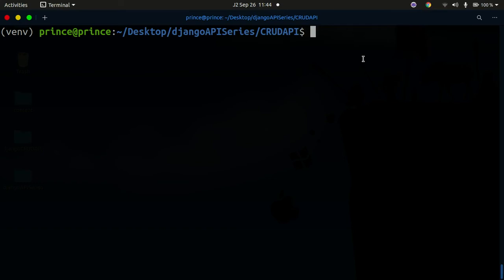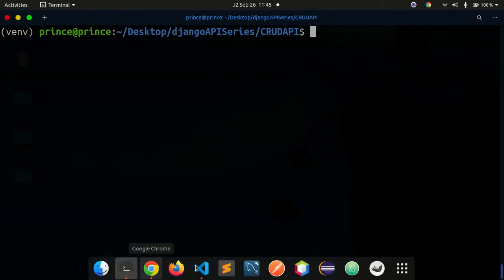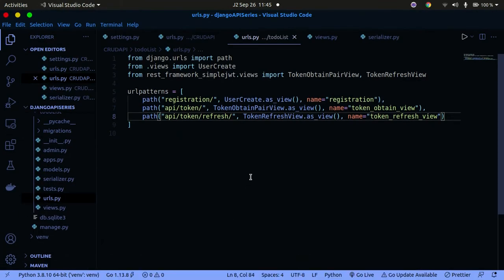Hello guys, welcome back to my channel. In today's tutorial we're going to build the CRUD functionality for an API. We're going to build the model, then from the model we'll build the CRUD functionality — the create, read, retrieve, update, and delete functionality for the API. Make sure you're in the root directory, your virtual environment is activated, and your text editor is open.